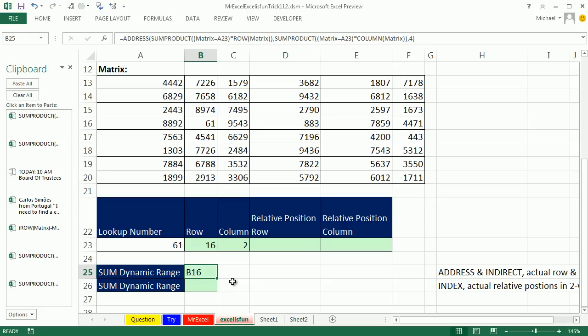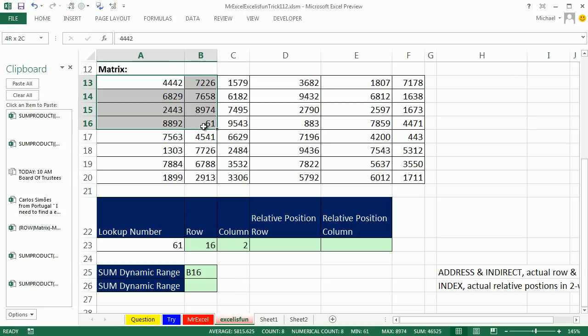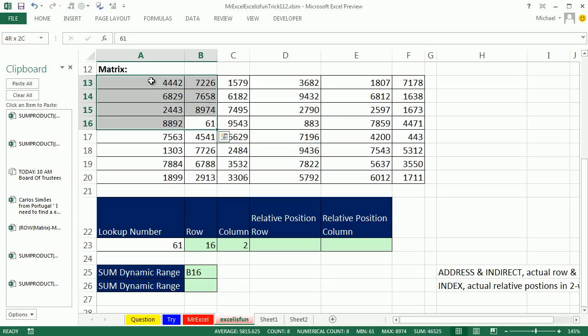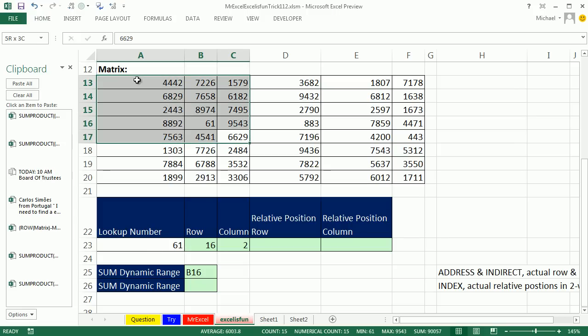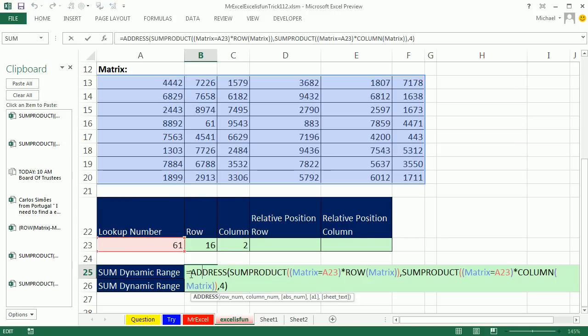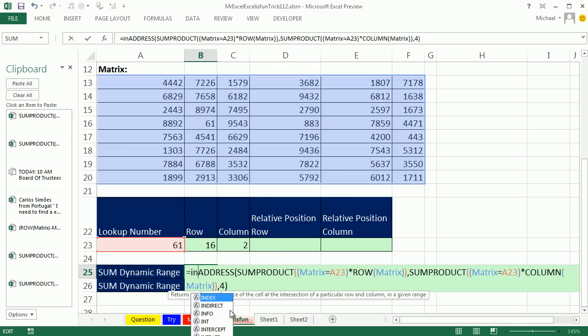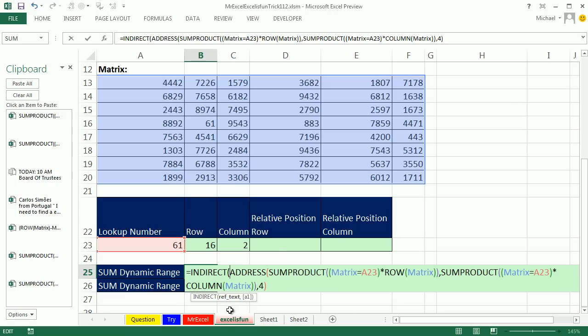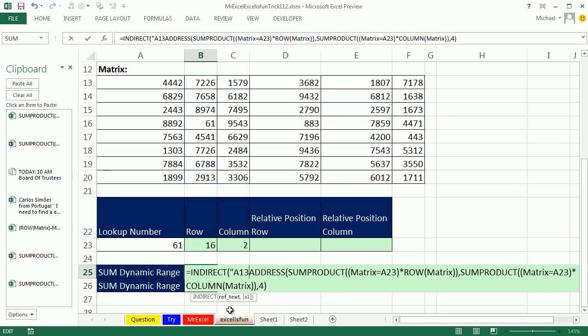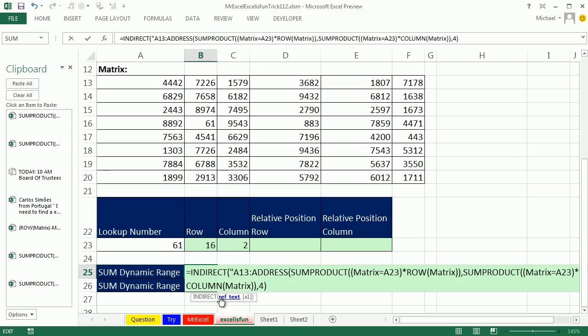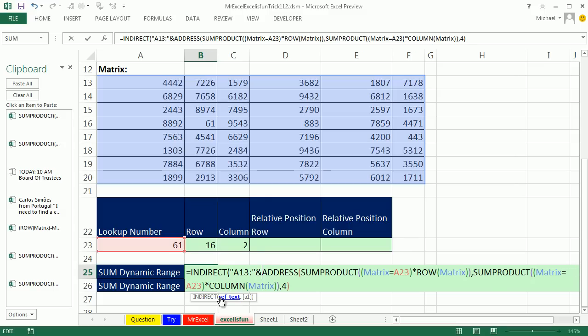Now, what if we wanted to actually add from this position all the way up to the first? Then, if we change this number to 6629, we'd add from the very top corner all the way down to that. Well, we could simply take this address, which is text, and convert it back to a reference, using indirect function. Indirect function takes text that represents a reference, and converts it back to a reference. Now, I'm going to say A13 colon, double quotes, and join it.